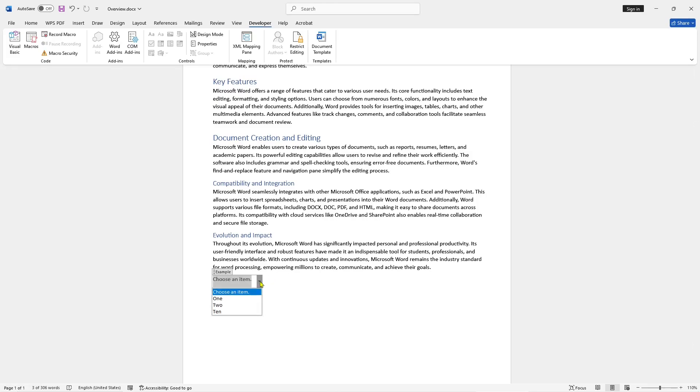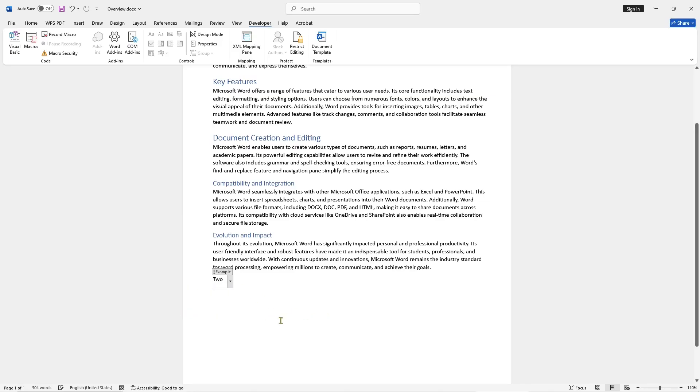If you select this dropdown, it should show the options. You can choose one, two, or you can select 10.